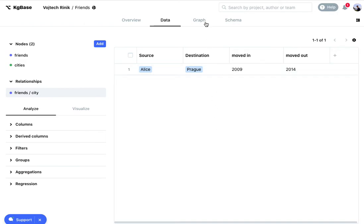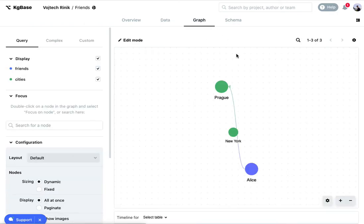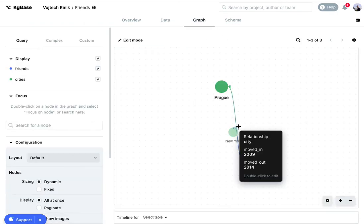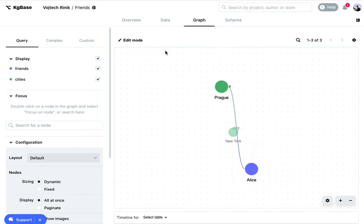And now if I go back to graph and I just go over this relationship I can see that it already has these properties. So I can keep track of all extra information for a relationship that way.